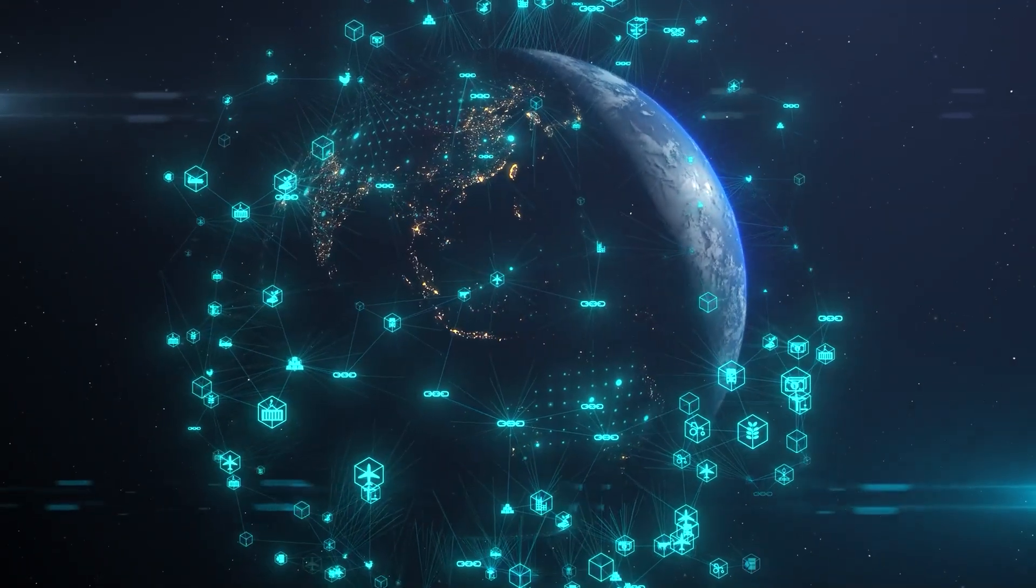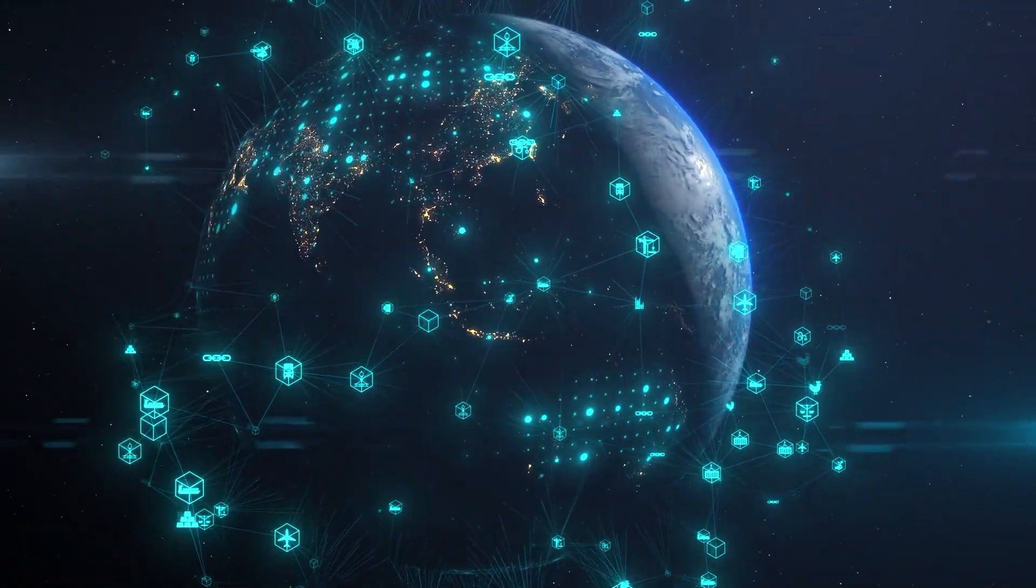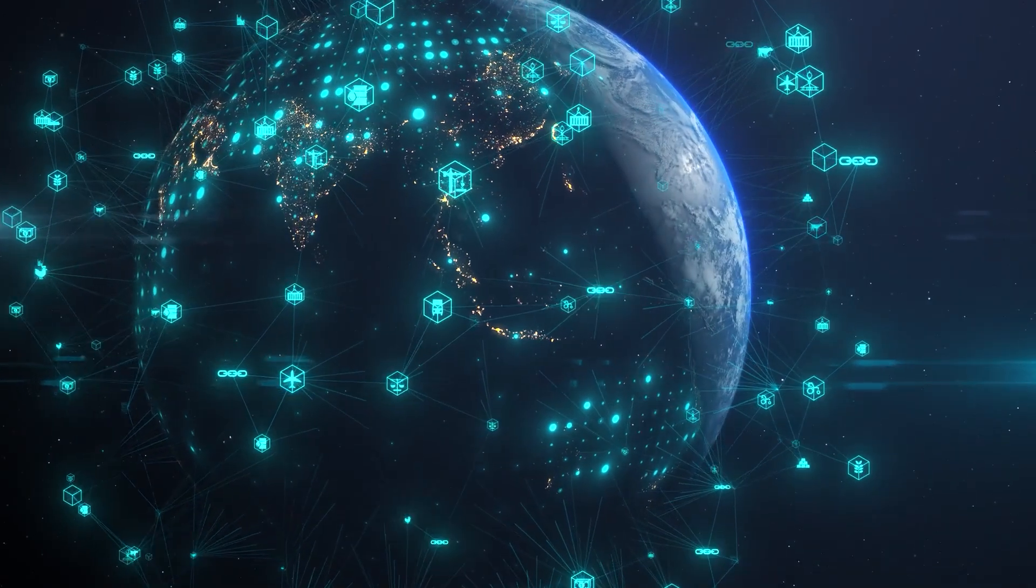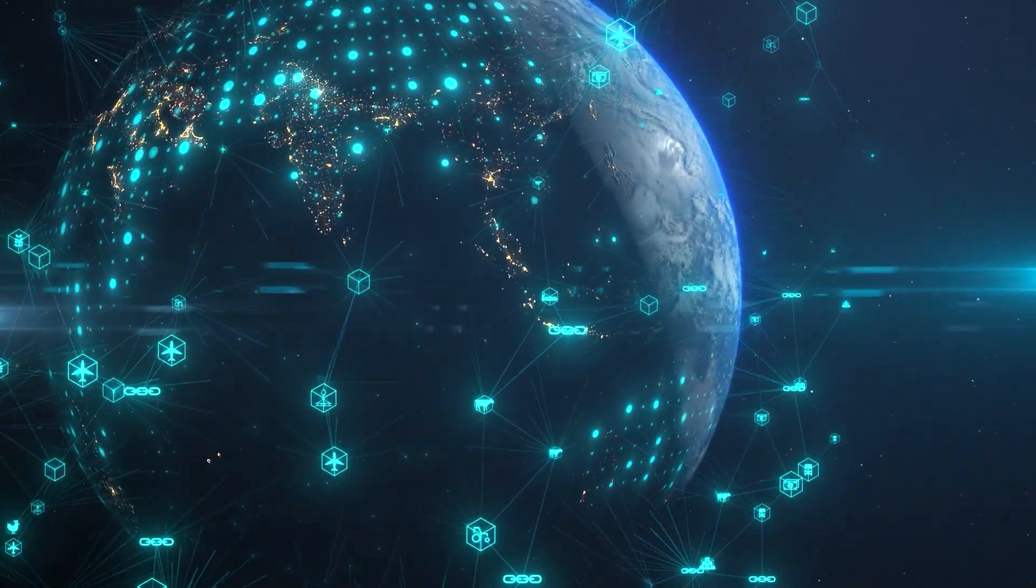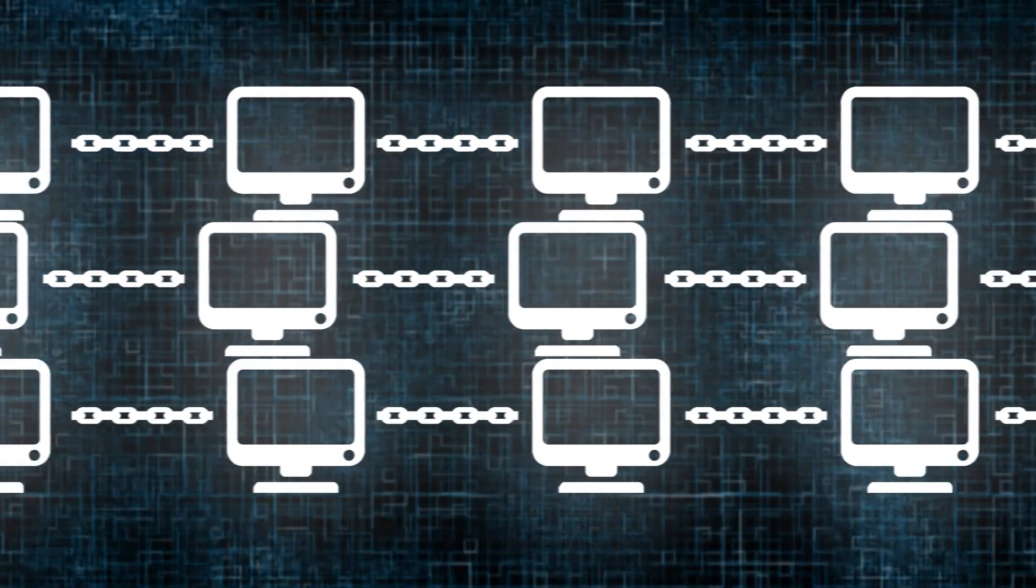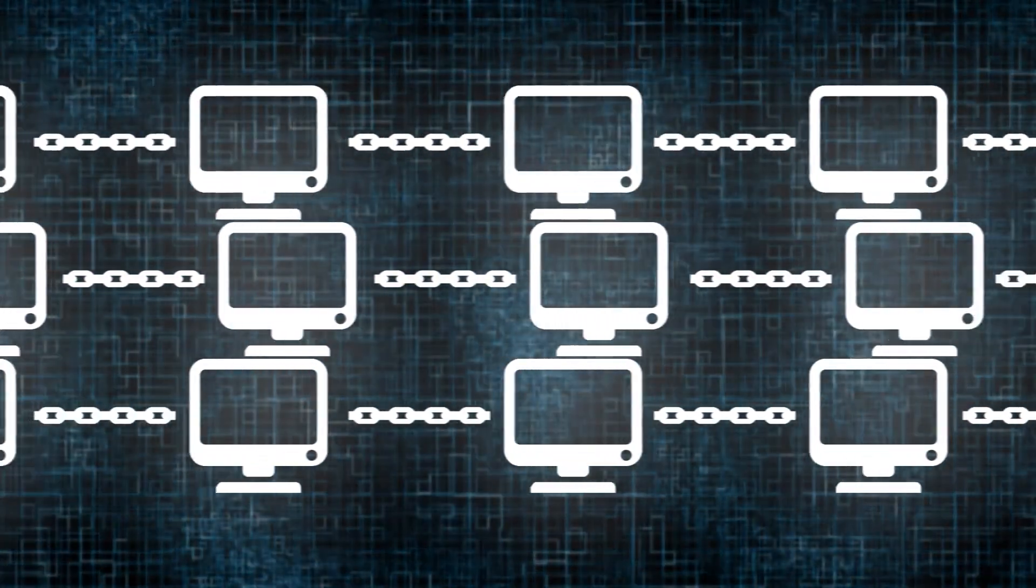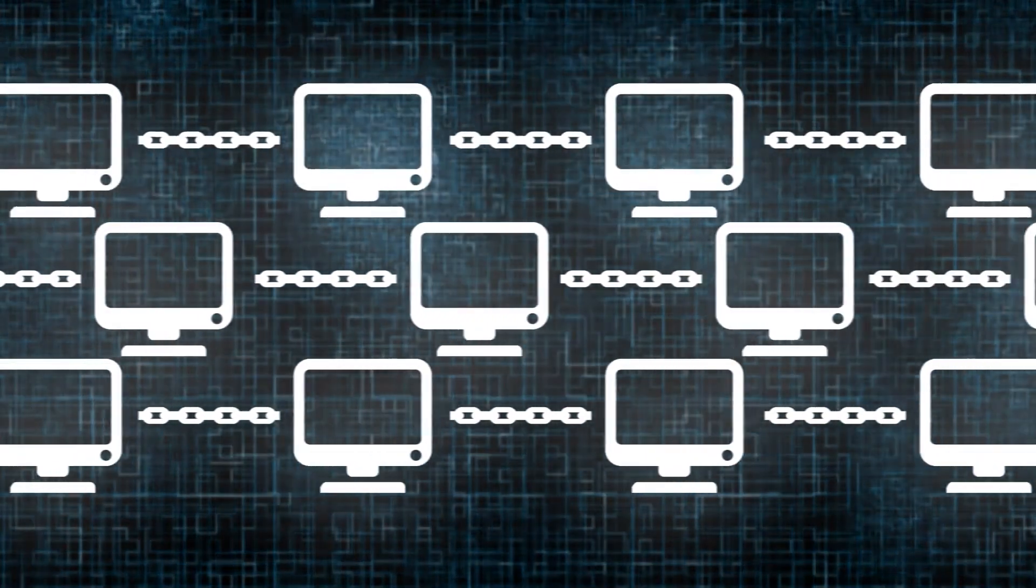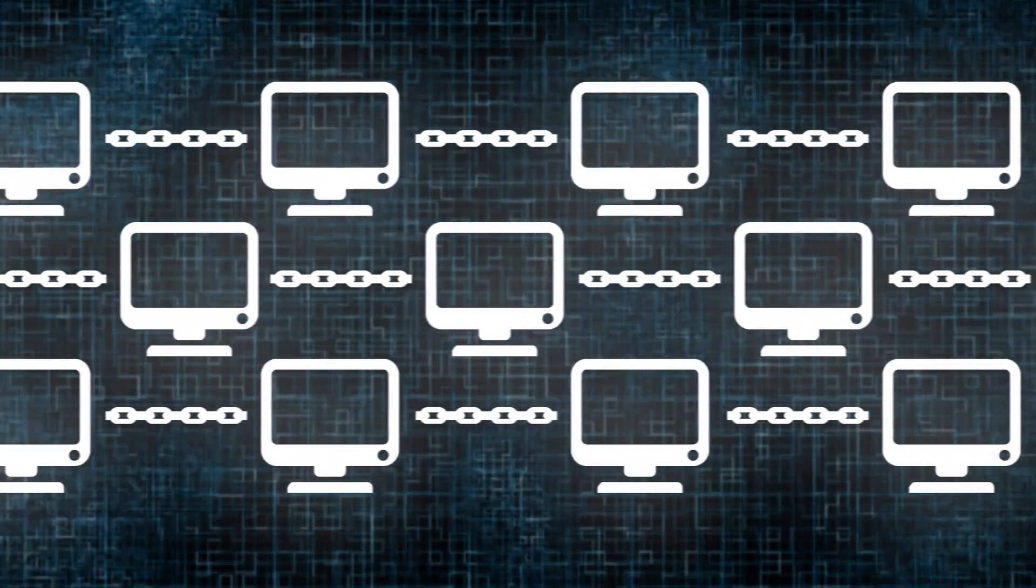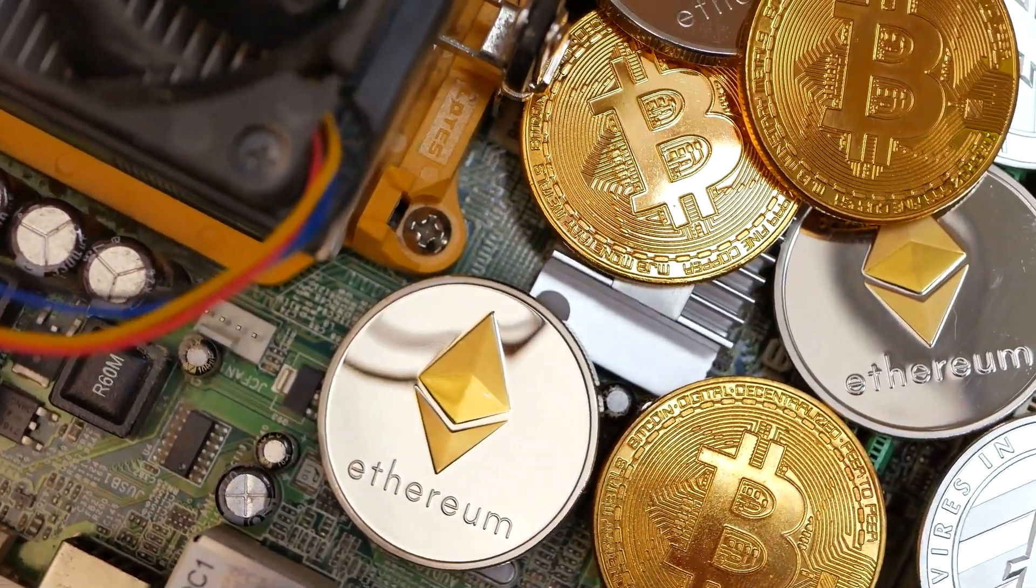Blockchain technology has emerged as a transformative force, promising significant changes across industries and society at large. At its core, blockchain is a decentralized, transparent ledger system that records transactions across a network of computers. Its impact extends far beyond cryptocurrencies, offering several benefits.